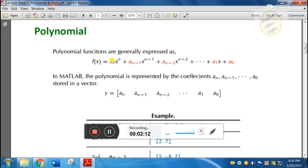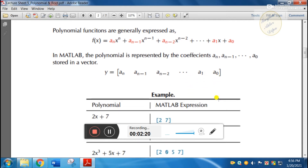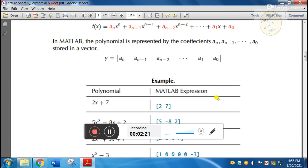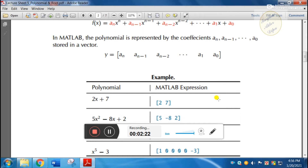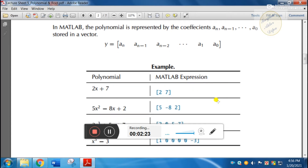The coefficients of this polynomial are represented as a vector: [a_n, a_(n-1), a_(n-2), ... , a_1, a_0]. Now suppose we have a polynomial equation of 2x plus 1.